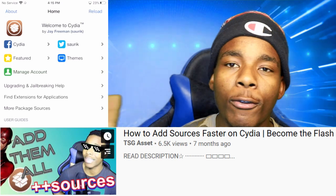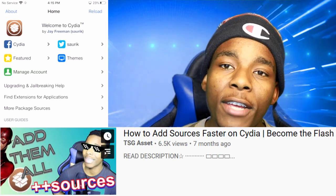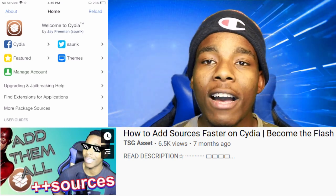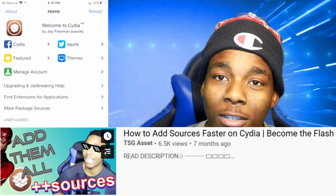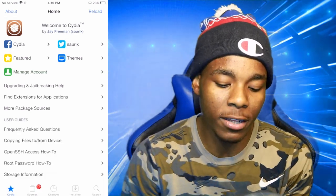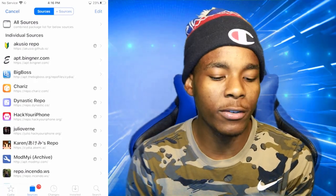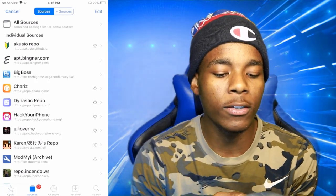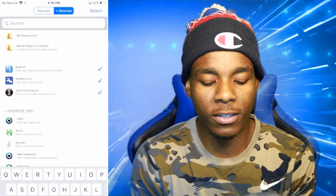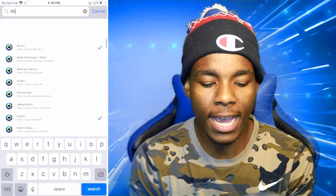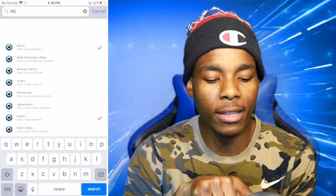Check out this video right here — I'll have it floating around — because that video is going to help you out on how to add sources faster. What you need to do is go to 'Add' then 'Sources', and once you're in there, go to 'Add Plus Plus Sources'. Once you're in there, all you need to do is just tap in the key.